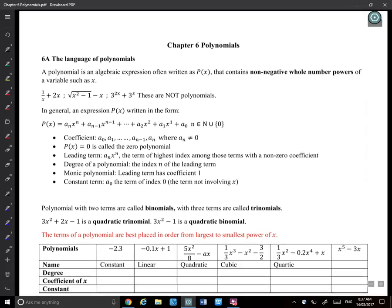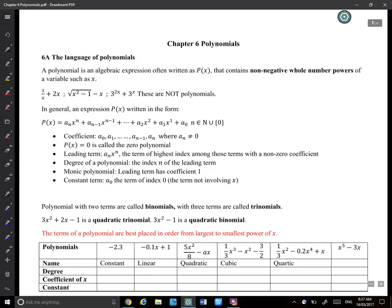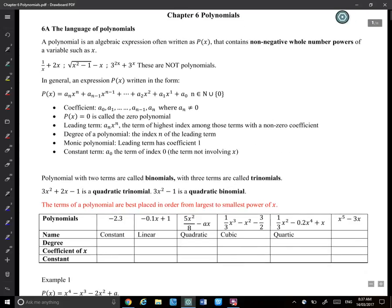The notes are about 20 pages. First of all, we'll introduce the language of polynomials. A polynomial is an algebraic expression often written as P(x). So when you see P(x), it's basically talking about a polynomial.